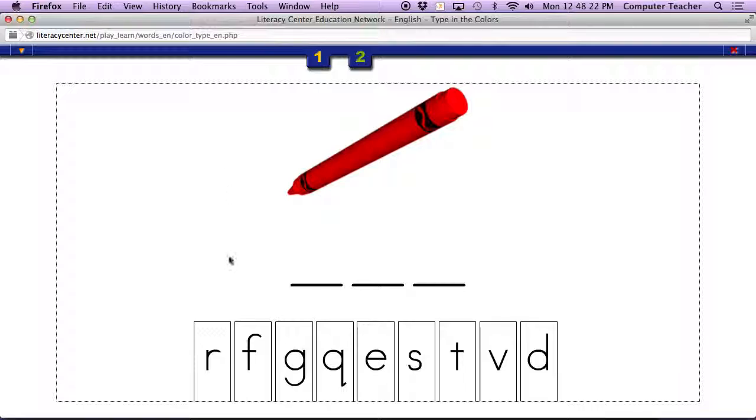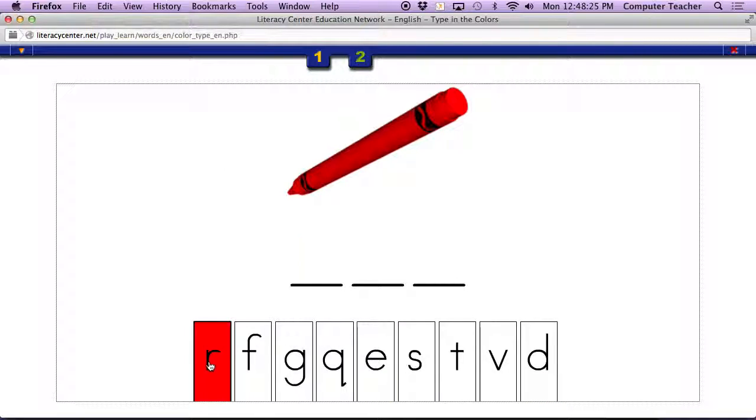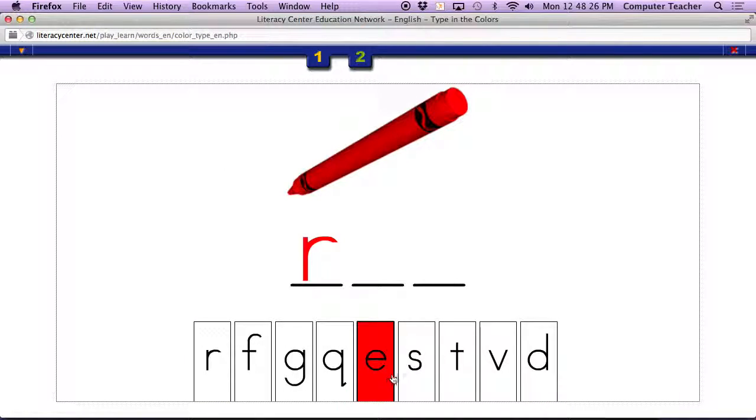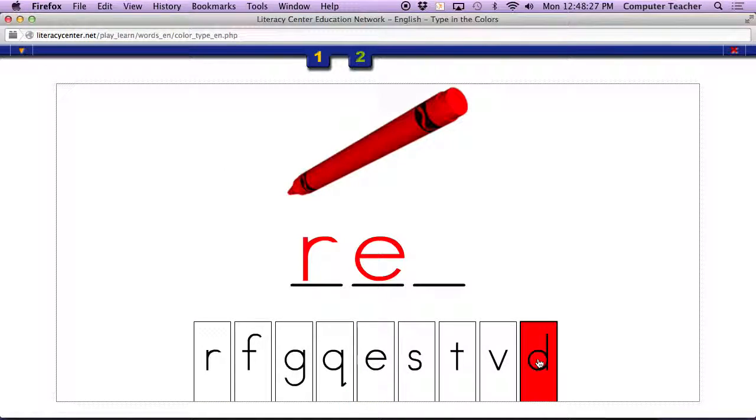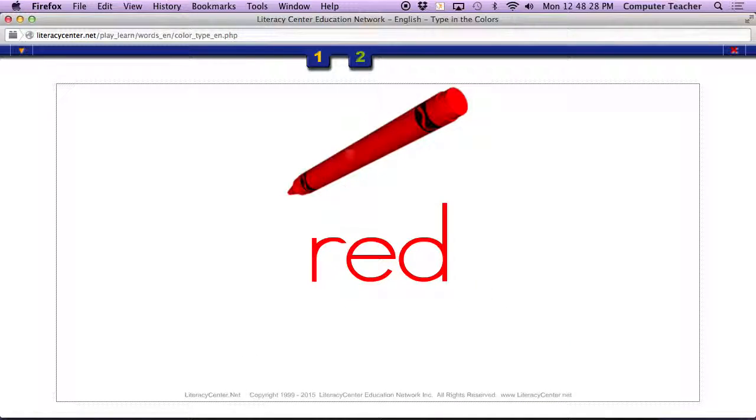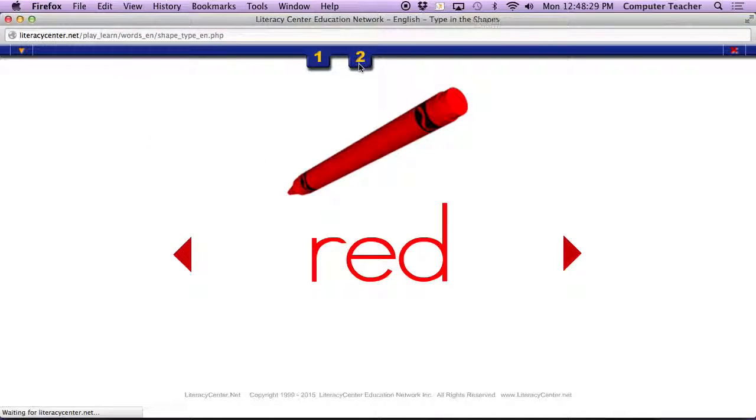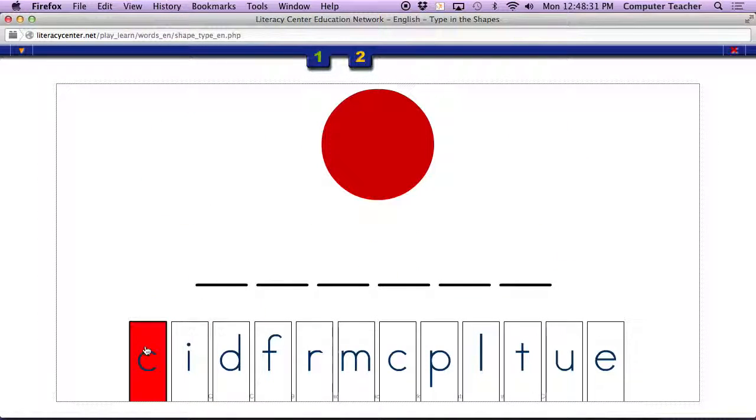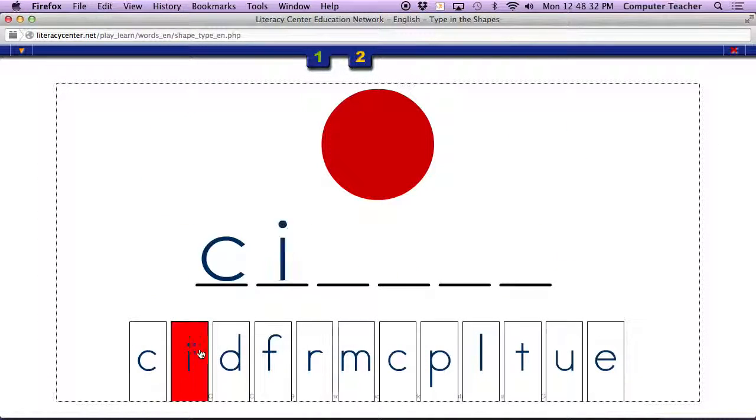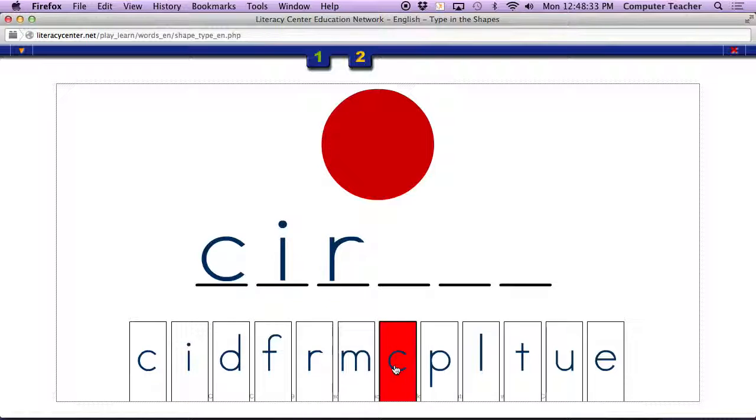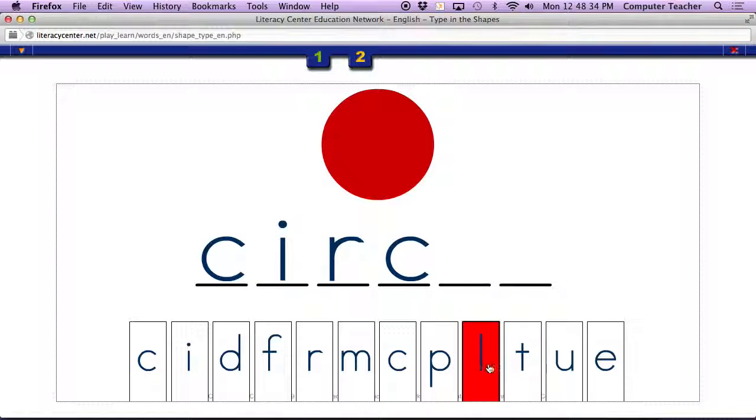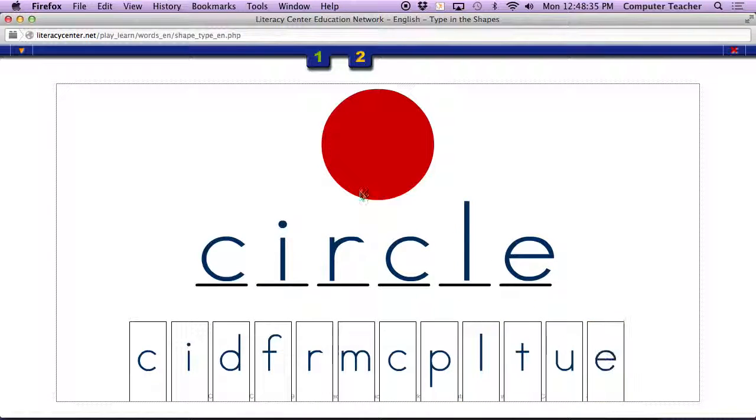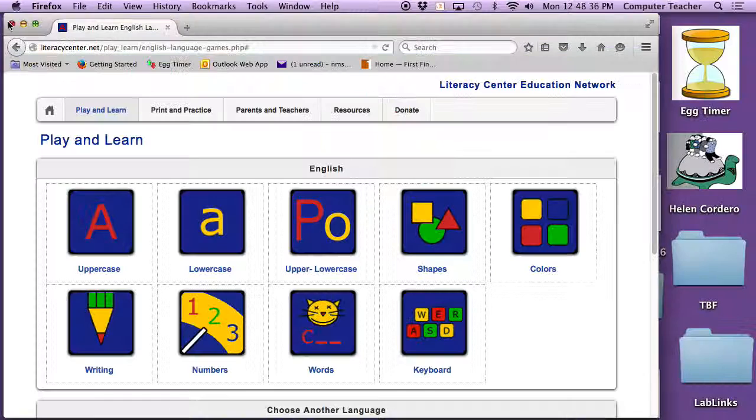Click on the color. Remember how it's got to be red to click on? R, E, D, red. Circle. Click on the red ones. C, I, R, C, L, E.